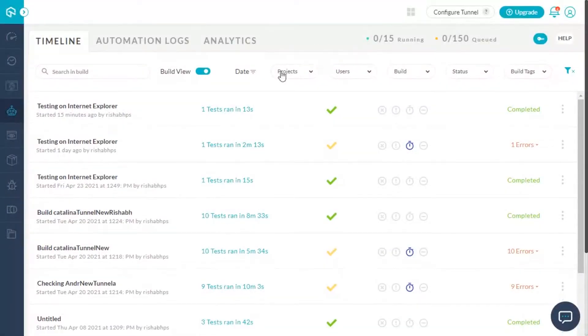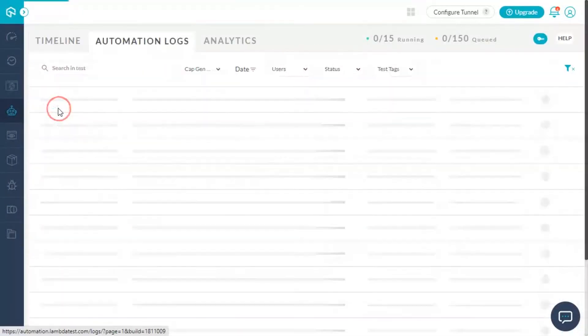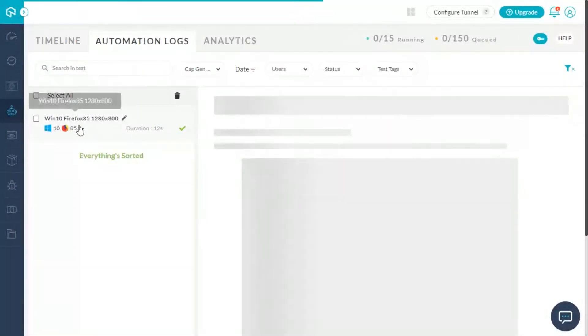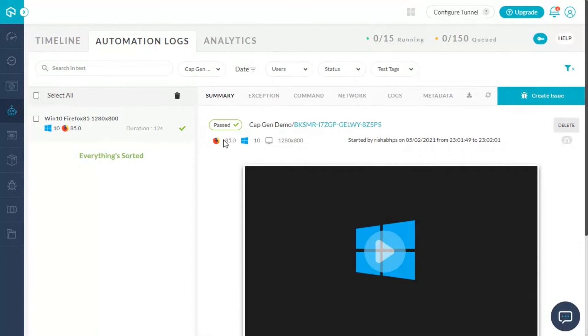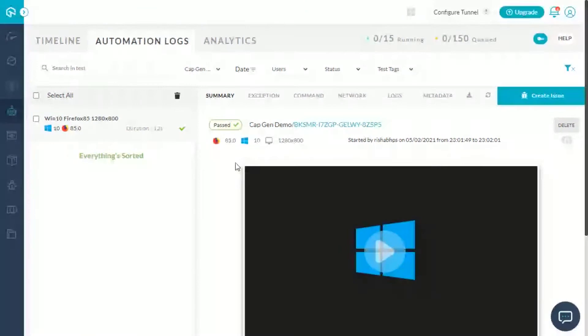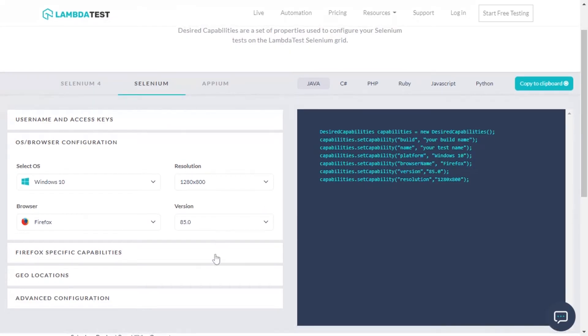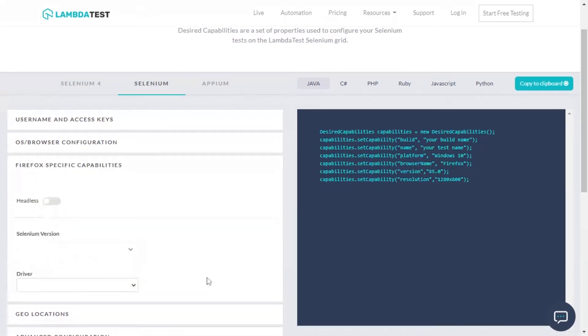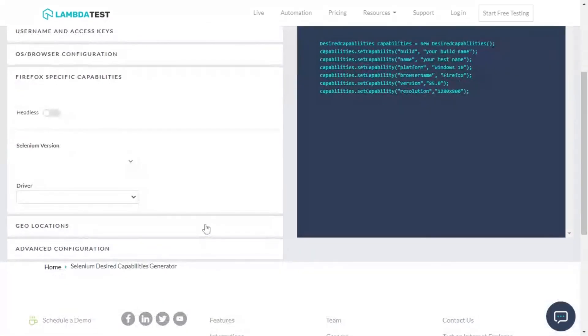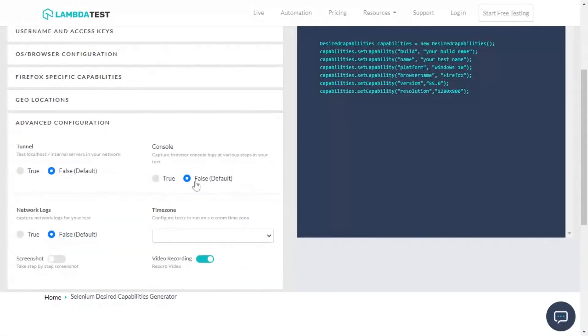Wait, but what if you want to add more advanced capabilities to your test script? Well, the LambdaTest Capability Generator helps you do that as well in just a single click.